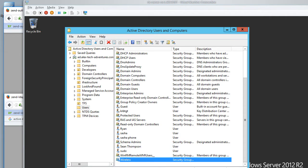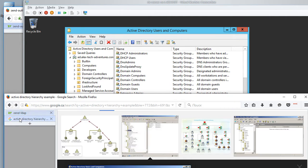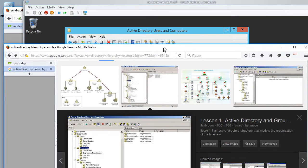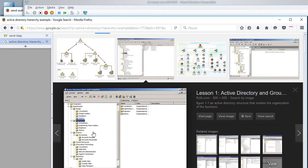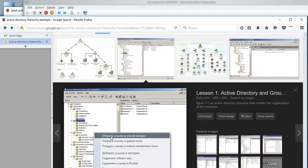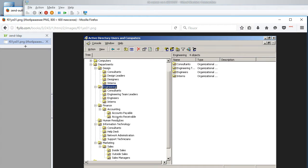My test environment isn't that elaborate, so we will use the assistance of Google Images to see what kind of use cases we have for categorization and tree layout. Here is what a typical environment would look like. Here, the company is broken down into several departments – design, engineering, finance, human resources, marketing and so on.